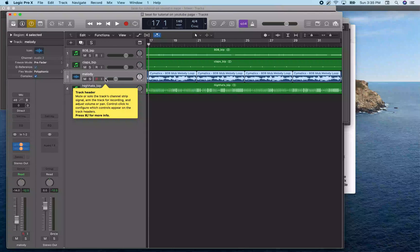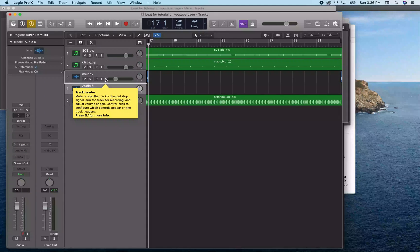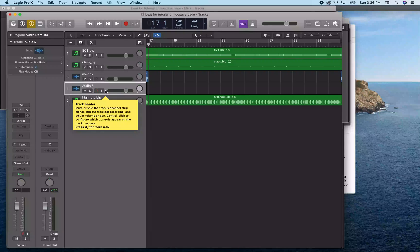Now that those regions are selected, I hit Command X to cut. I'm going to create a new track — normally you create a new audio track with Command Option A. So I hit Command Option A to create track four, and I'm going to paste on here right now.